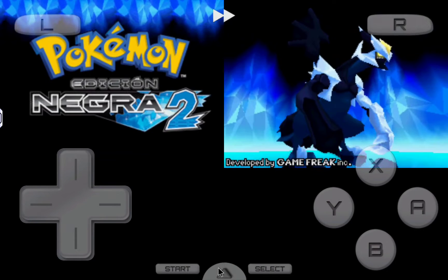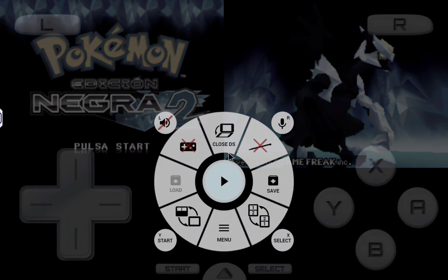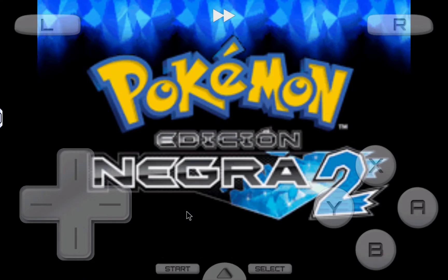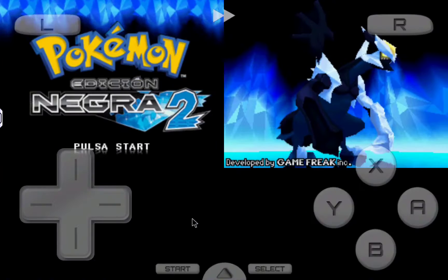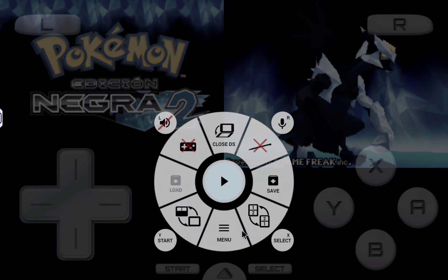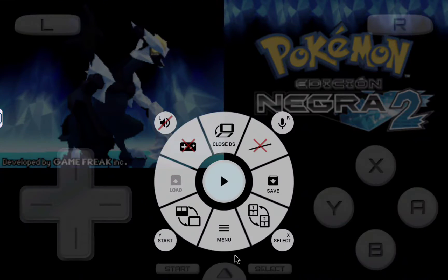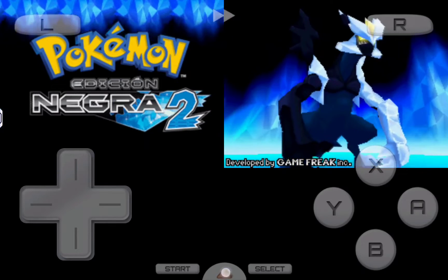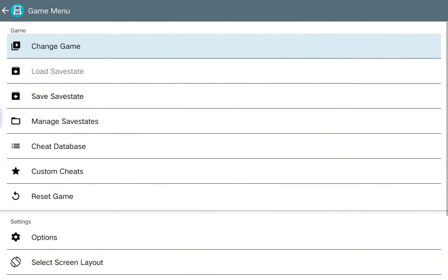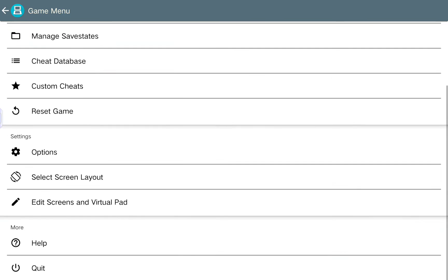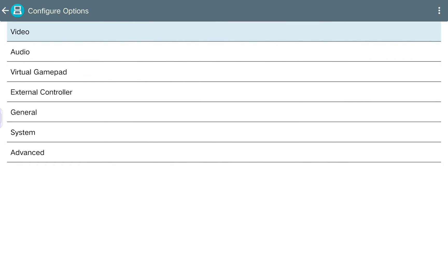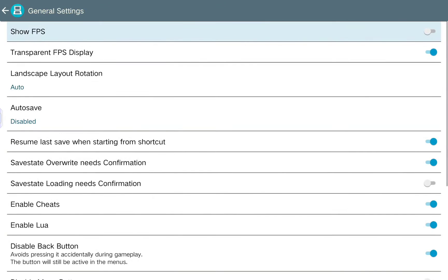Apart from changing the speed of the game, you can also play with the different screens — for example, put the top screen full screen or just have the screen split into two. You can also swap the different screens. Now I will show you some configuration to improve how the games look, so go down into the menu.